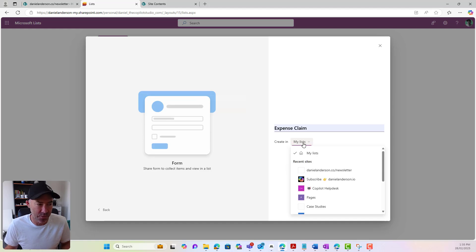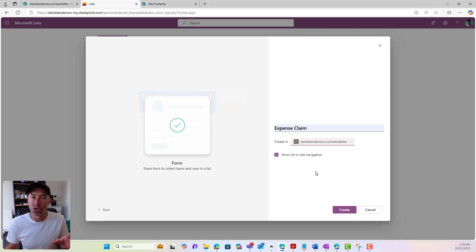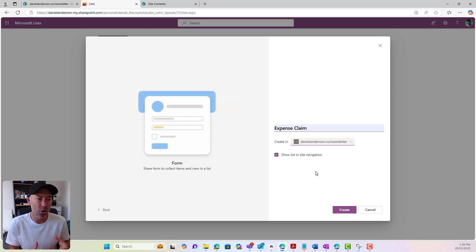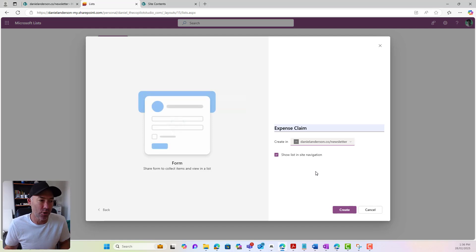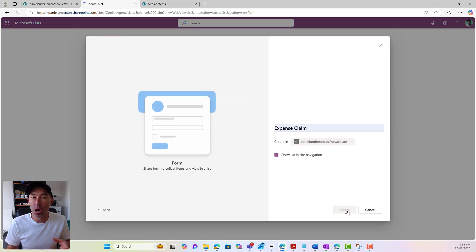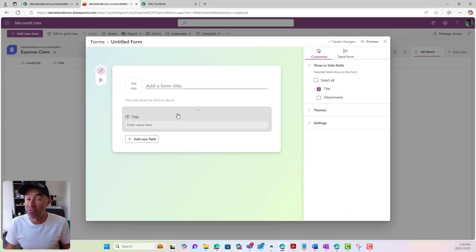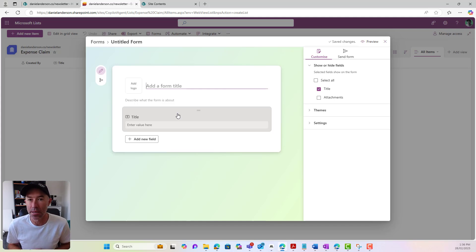I want to create an expense claim form. I can then pick the site because I'm using the Lists app. I get to choose whether I store it as a My List or I can add this list to an existing SharePoint site that I've got access to. I can show it in the list in the site navigation. Now, what's going to happen here behind the scenes, even though I'm presented with creating a form, I'm actually creating a list in the background. So when we go and start to add our fields to our form, it's actually also creating some columns in the underlying list.